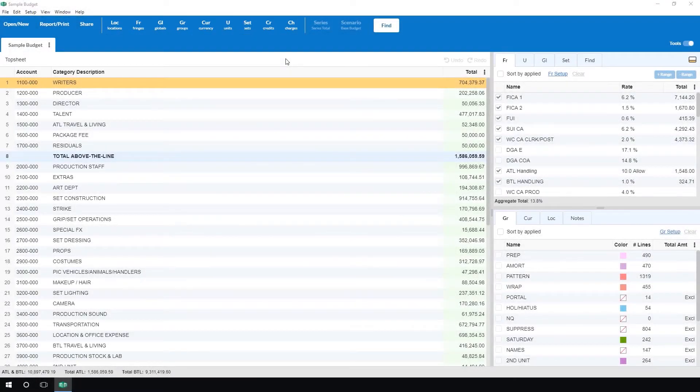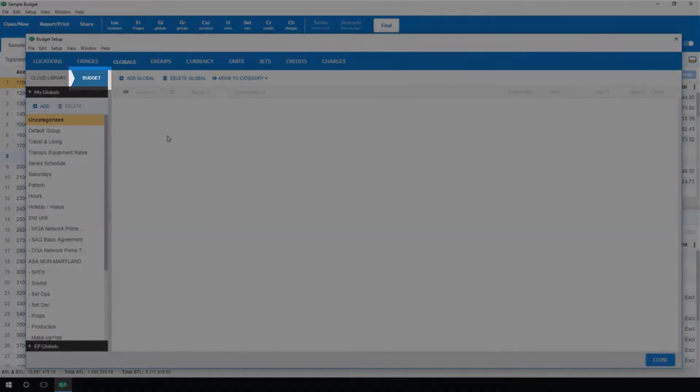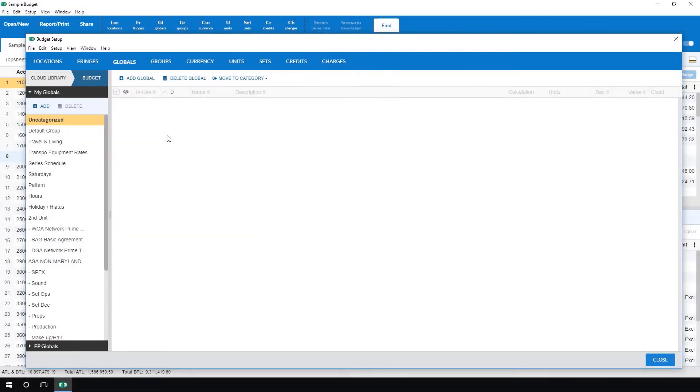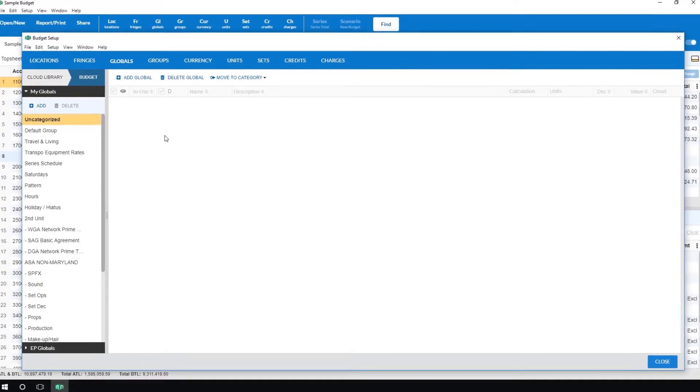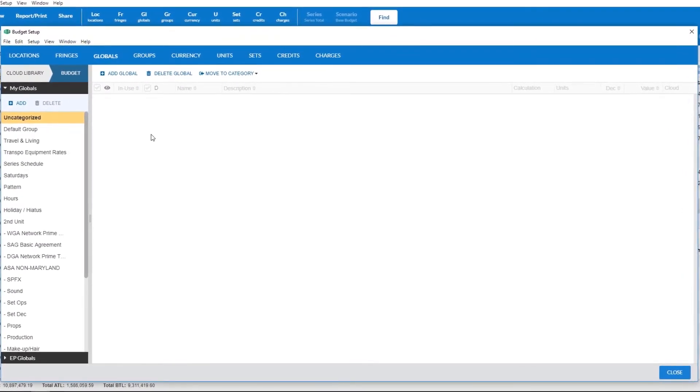In this example we'll click on globals. On the left hand side, the blue will indicate that you are viewing setup items inside of your budget. First, to see all of the different items you can store on the cloud, click through the categories.